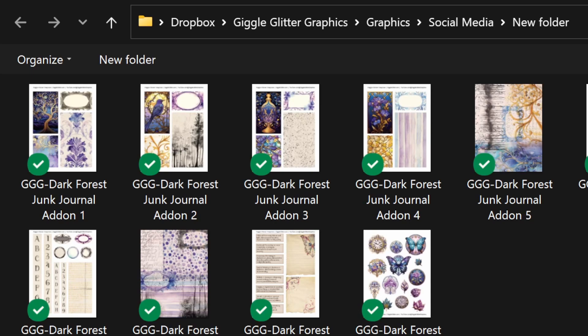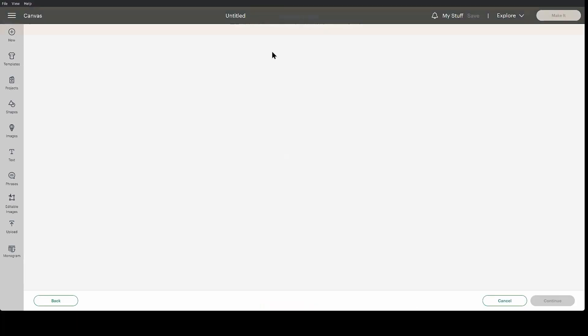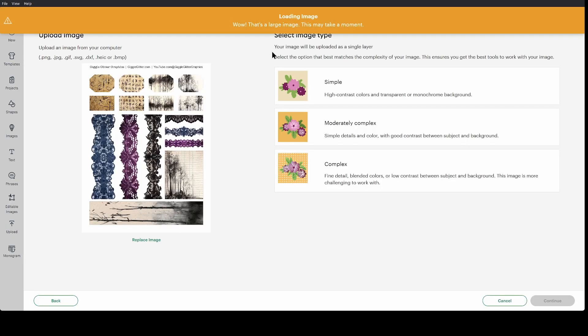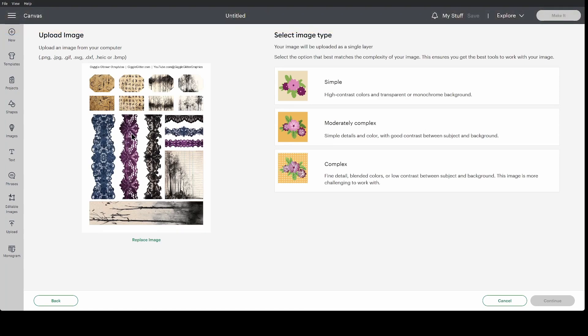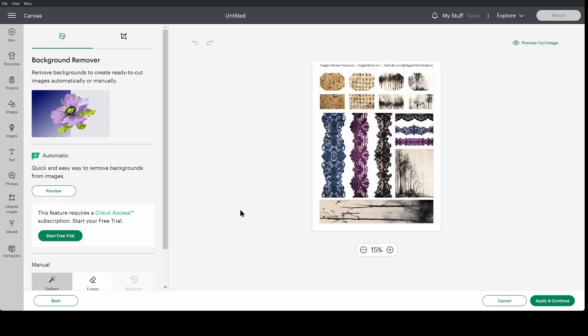These are all JPEGs. You can use PNGs. They might not have a background. That's fine. You'll just skip one of the steps. I'm going to grab this one here. It has a lot of lace pieces on it. It's going to be super fussy. I'm going to select complex and continue down at the bottom.